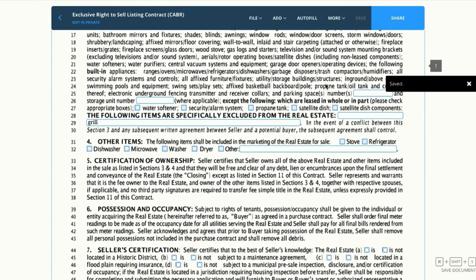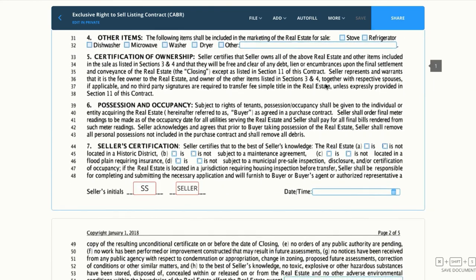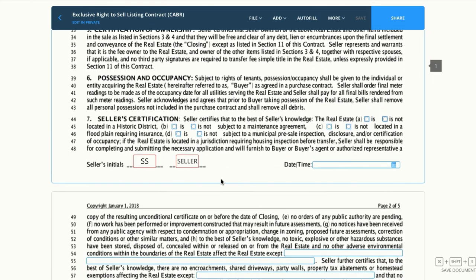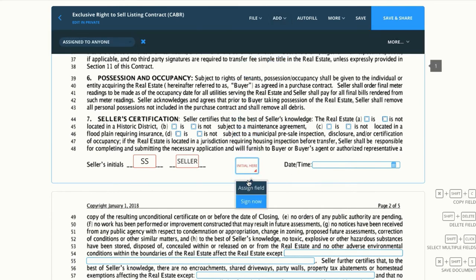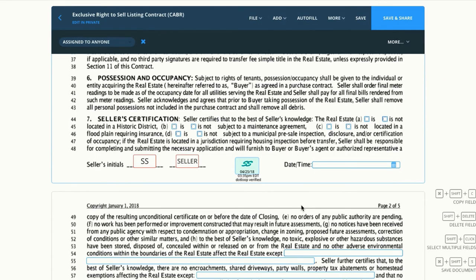If we scroll down, not only did it autofill text fields, but it also auto-assigned an initial field for my client Susie. Now if there's anywhere that I need to sign or initial, I can just click on the field and sign now. Because I created this document, I don't need to share it to myself to sign it — I can just go ahead and sign anywhere necessary.